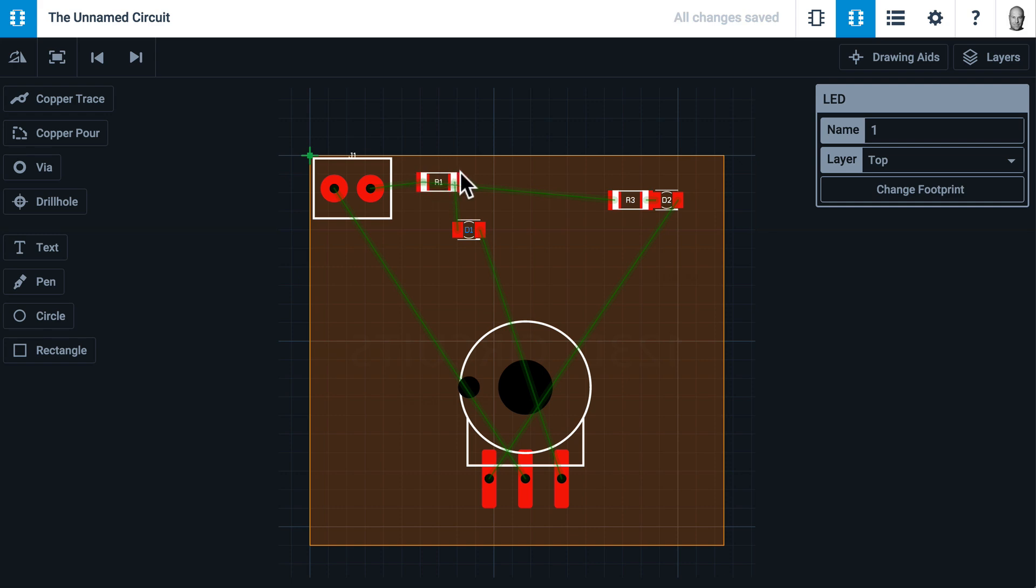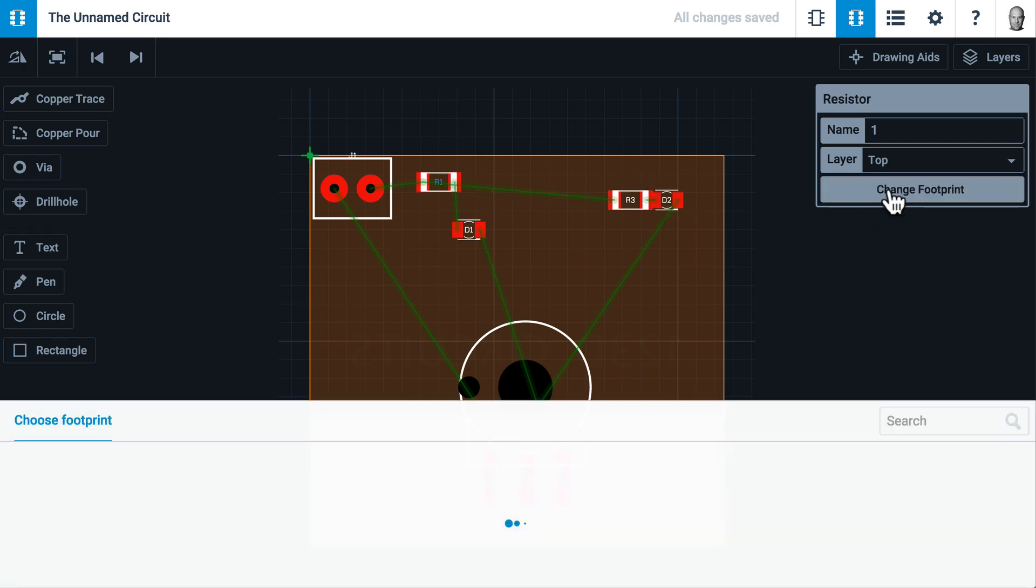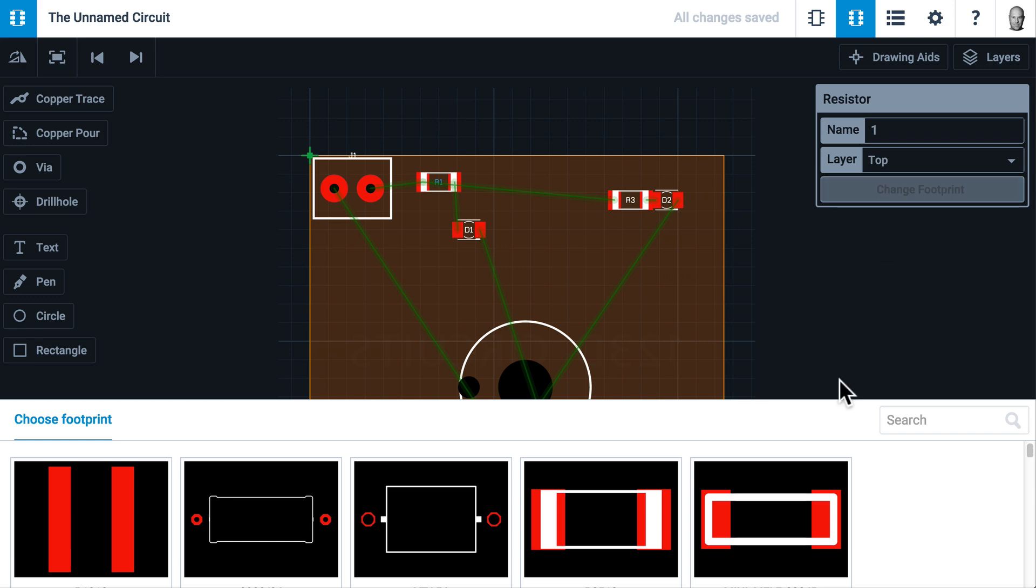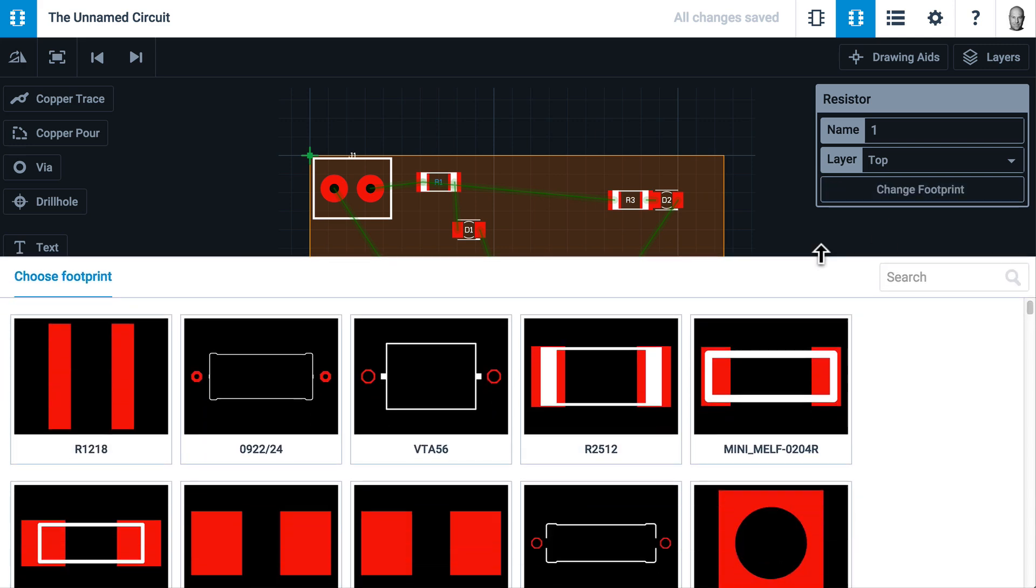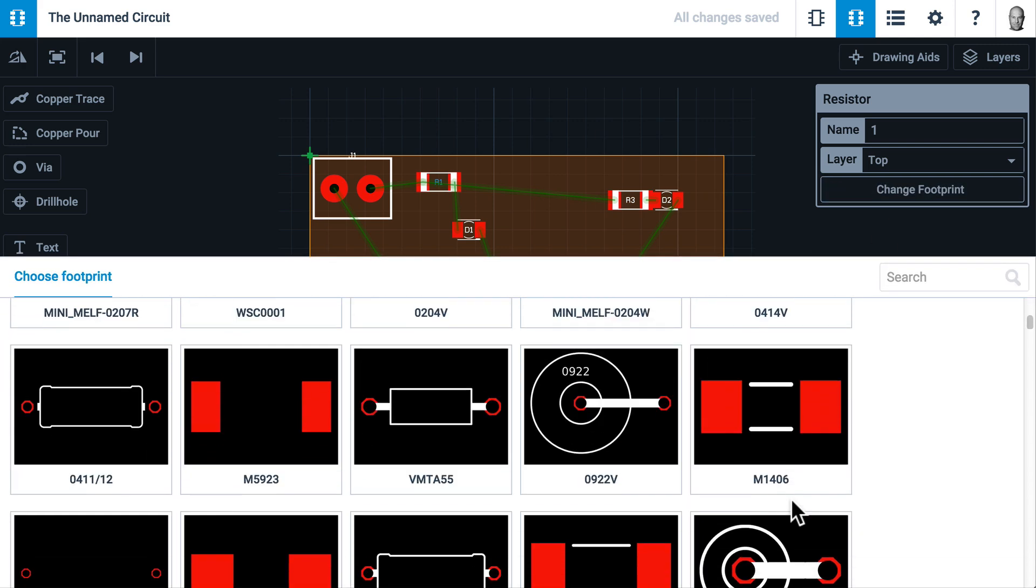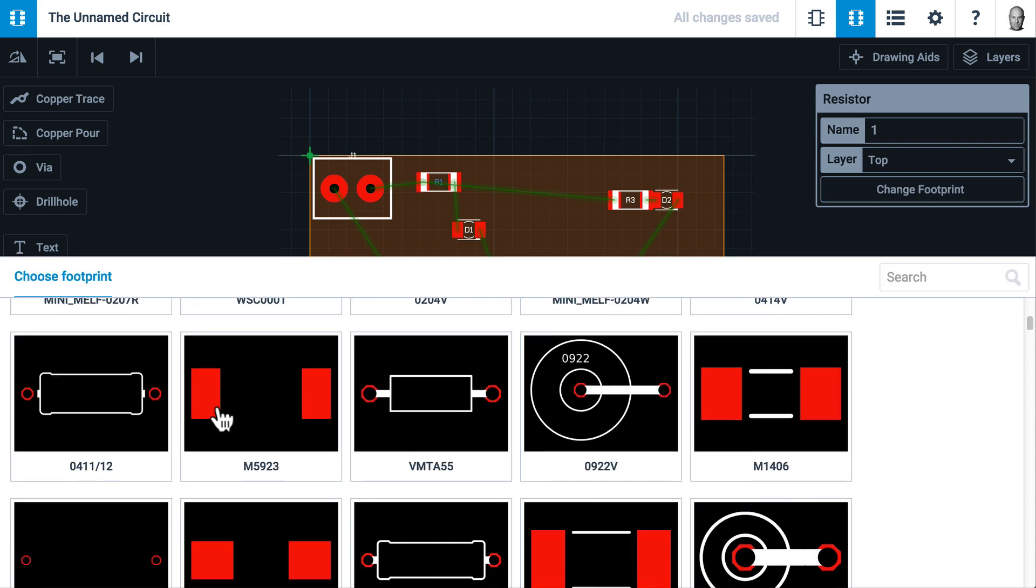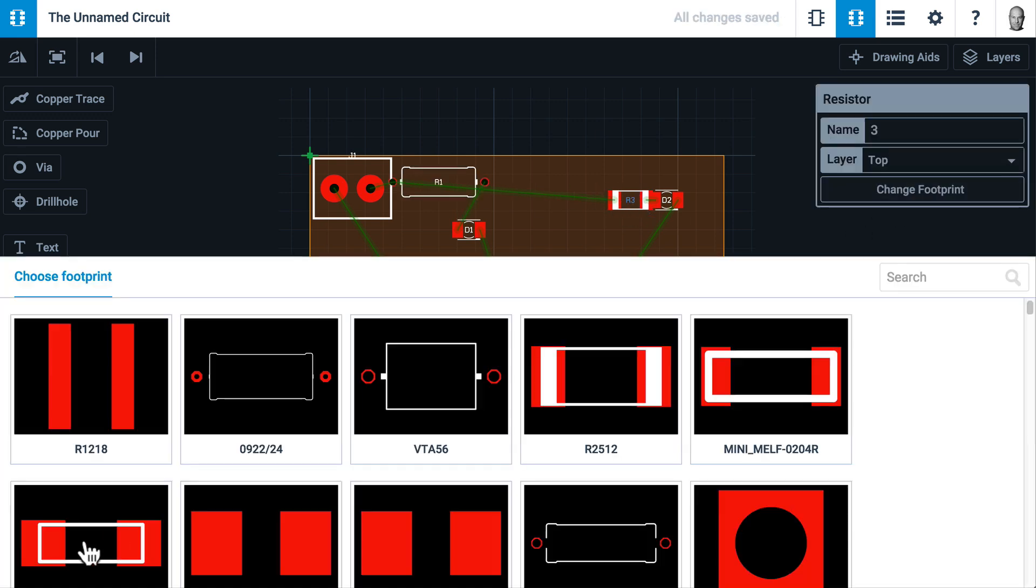These are surface mount resistors and surface mount LEDs, but these are through-hole components. I'd like to make them all through-hole components. So I will select my resistor and click the Change Footprint button. Let's make this a little bit bigger. I will choose this one. And I'll do that to the other resistor.